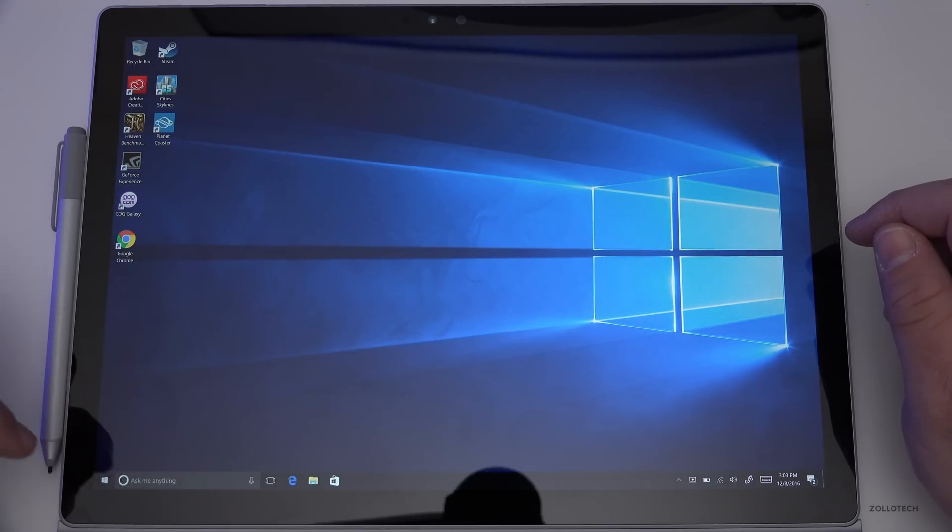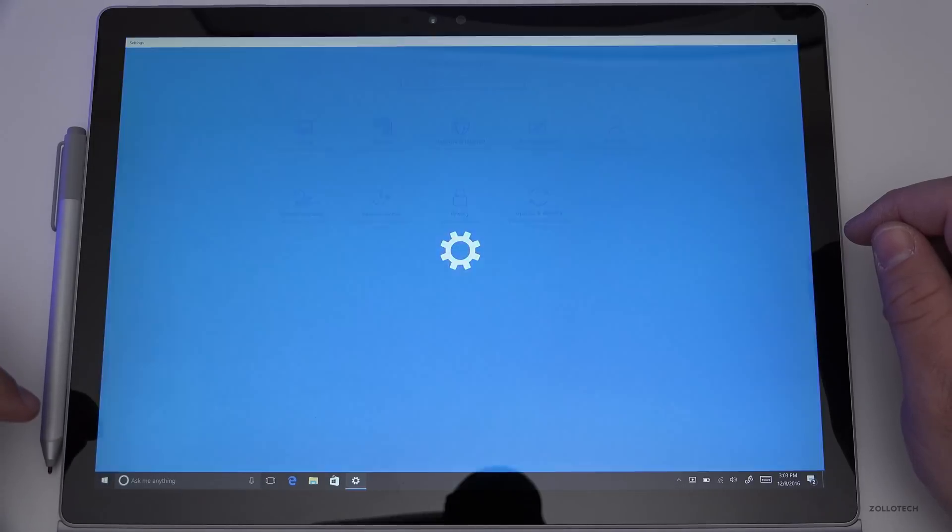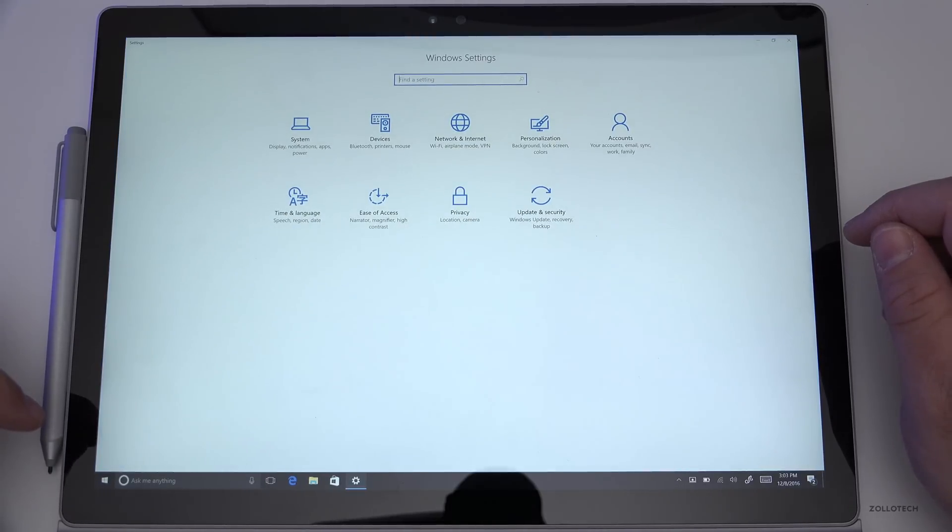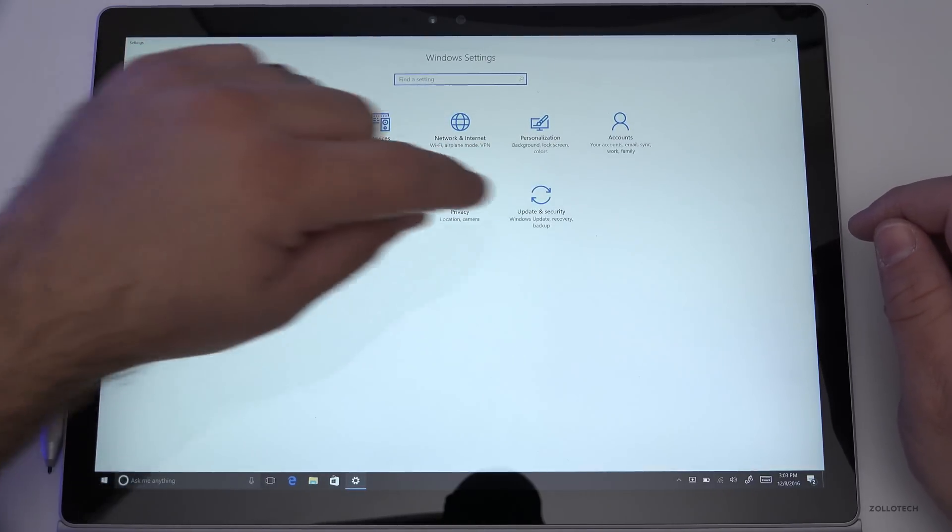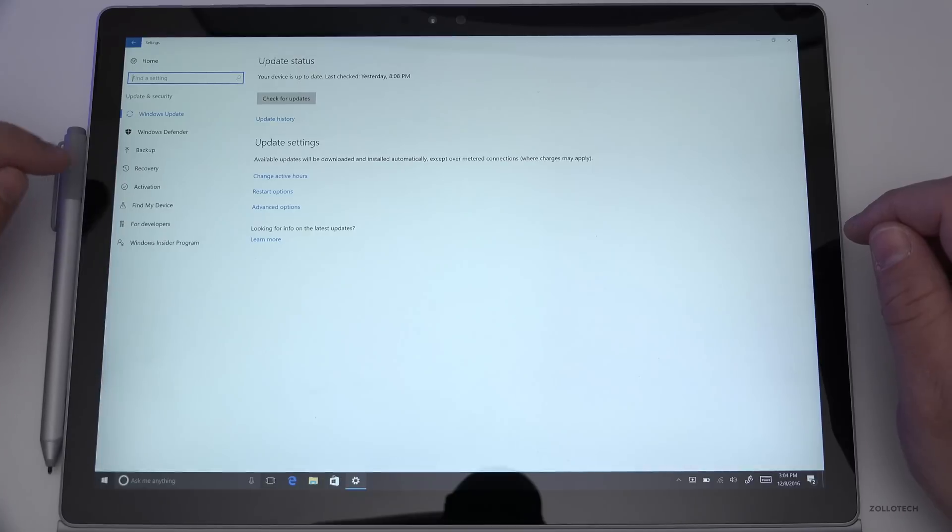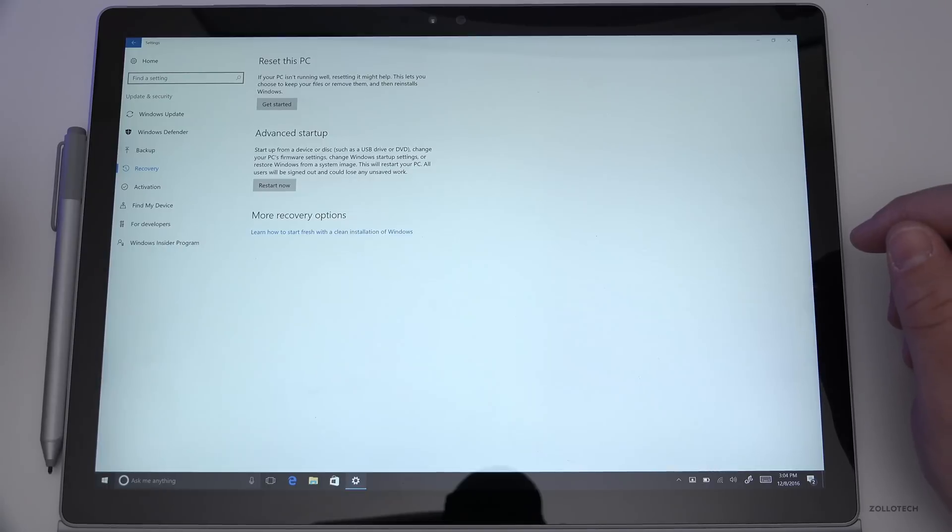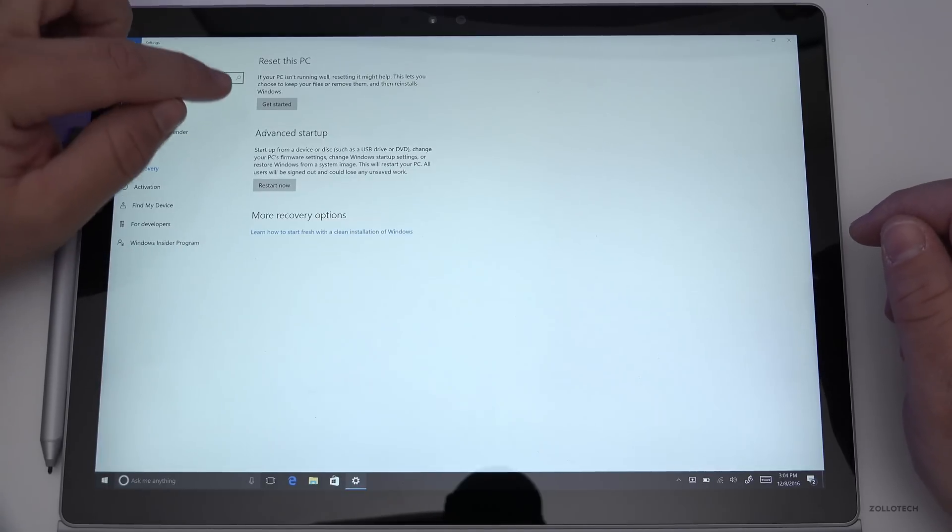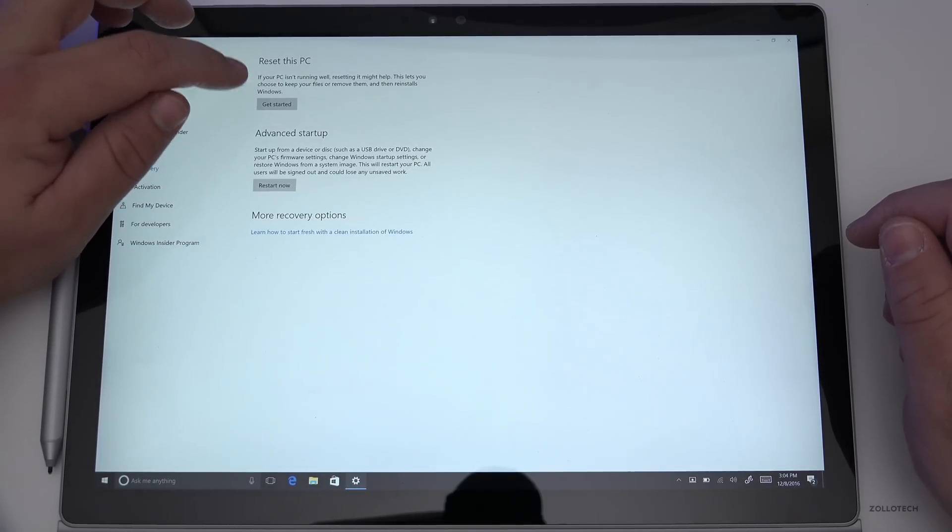Or you can go to Start, Settings, and then Update and Security. Under Update and Security, go to Recovery. Under Recovery, we have a couple options. We can refresh the PC or reset this PC, or we can do an advanced startup that will completely wipe the PC.